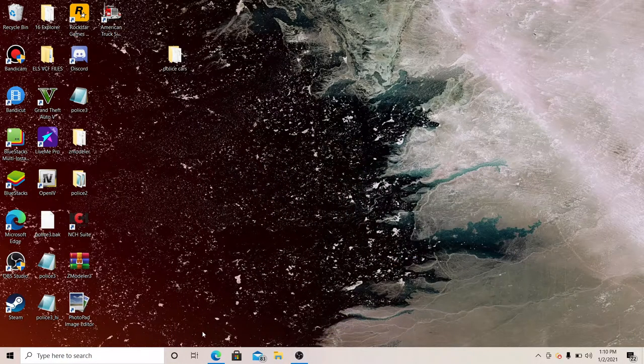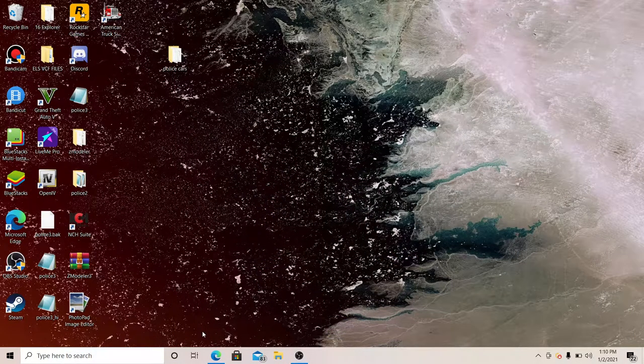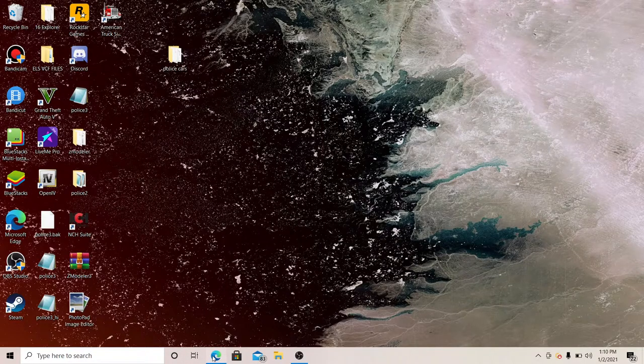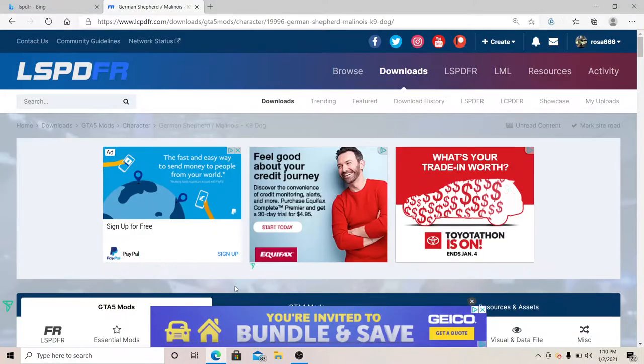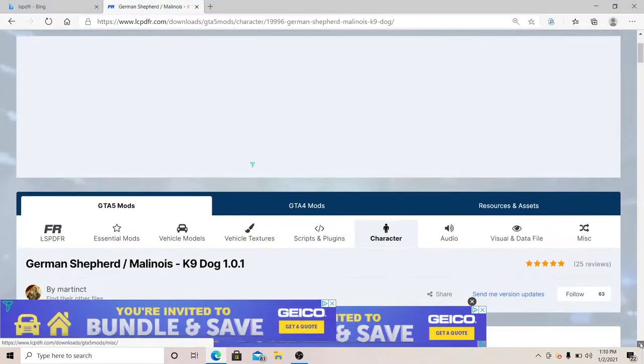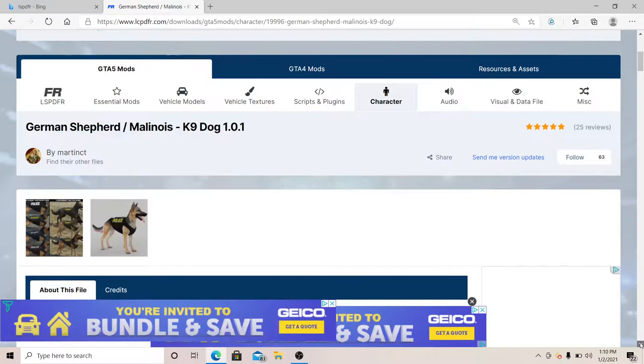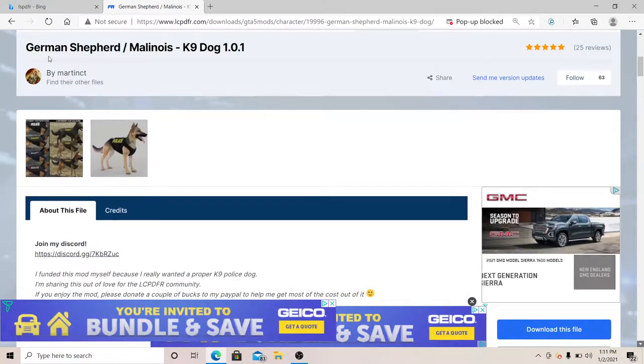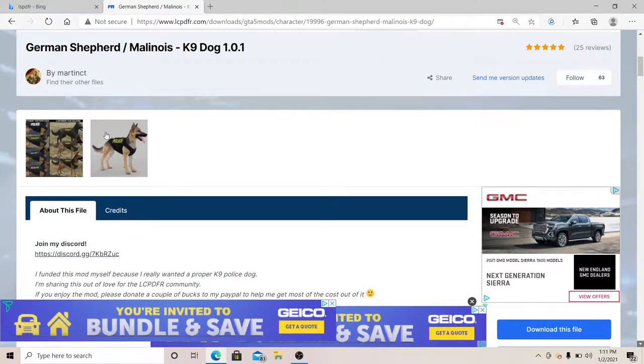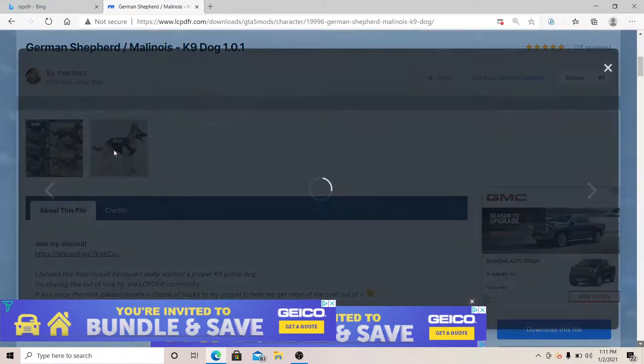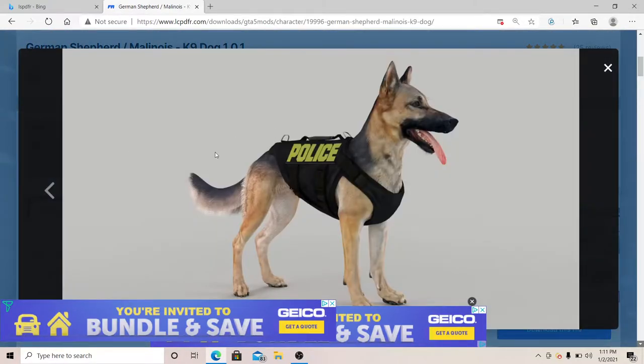What's up everybody, alright today I'm going to show you how to install canine with the police uniform all dressed up. You see right here, as soon as you install your canine it's going to look like this.